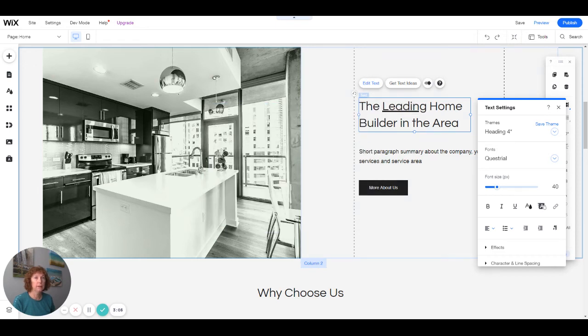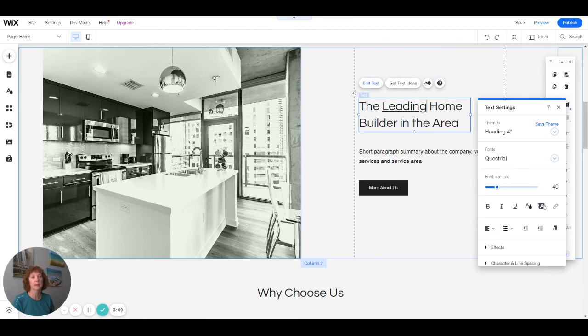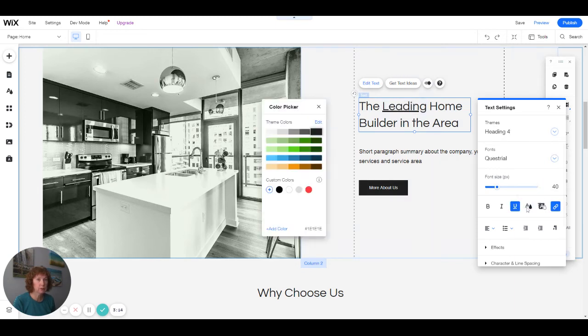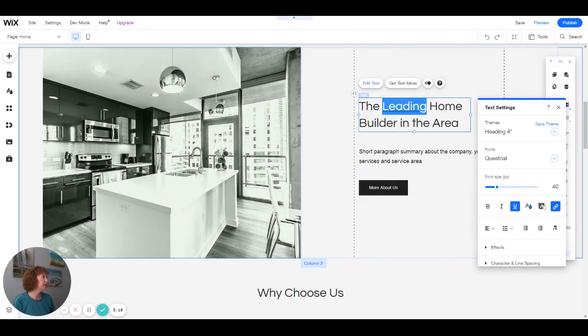When you link text, it automatically underlines it so people will know that it's a link. You can also change the color to make it more visual that it's a link.